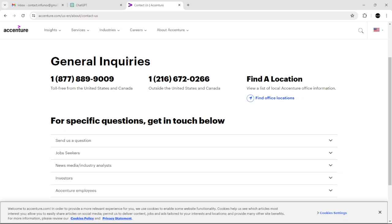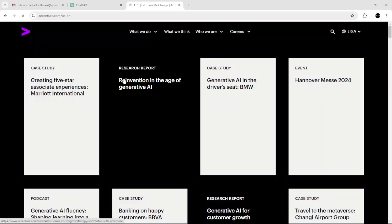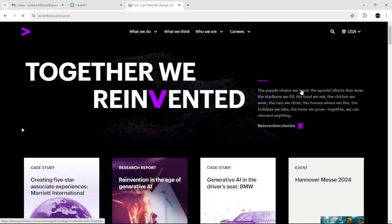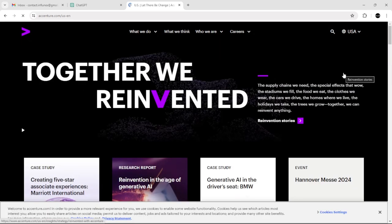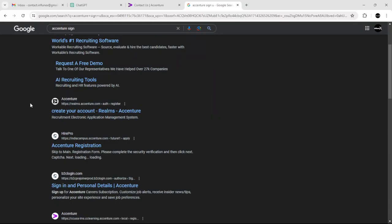In this tutorial, we're going to take a look at how to sign up for Accenture. If you don't know what Accenture is, it's one of the best consulting and services companies. So to sign up for Accenture, here's what you need to do.